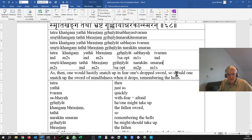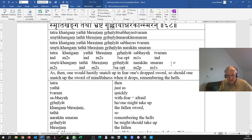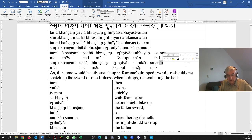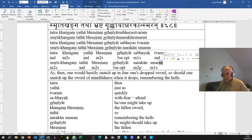This smaran from smriti, to remember, smaran is the present participle, the masculine singular form.